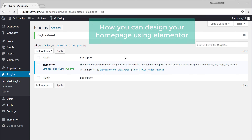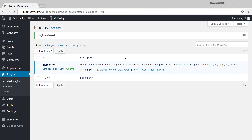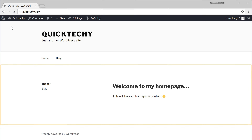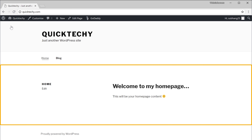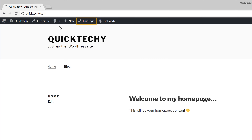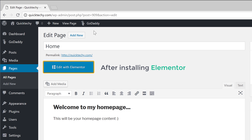Next, let's see how you can design your homepage using Elementor. To design the page, first let's go to our site by clicking Visit Site. You can see the old homepage. Let's click Edit Page, and after installing Elementor, we now have a new button called Edit with Elementor. Let's click that.